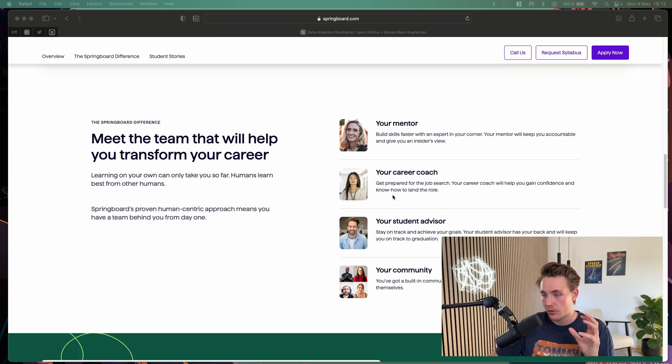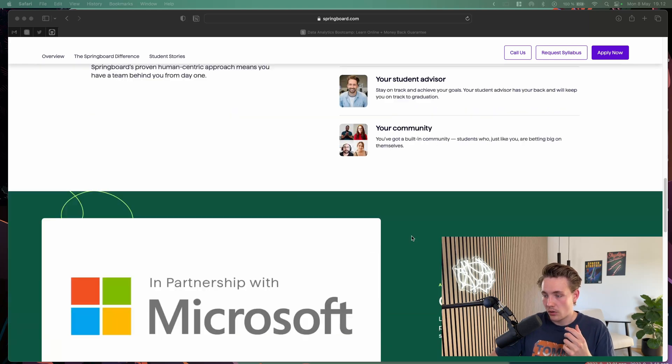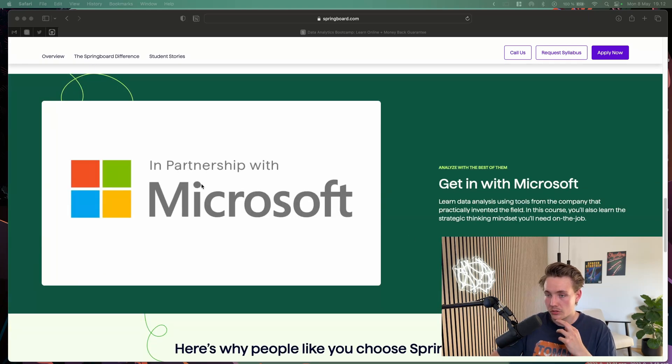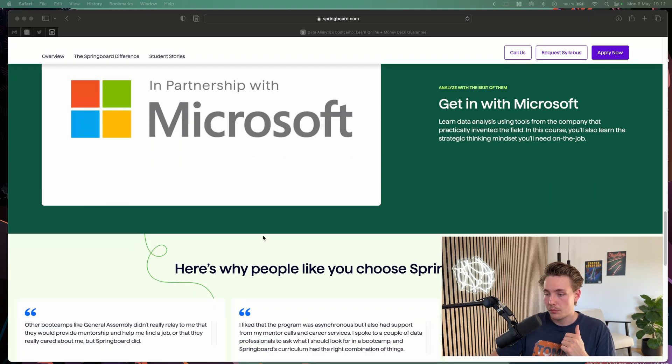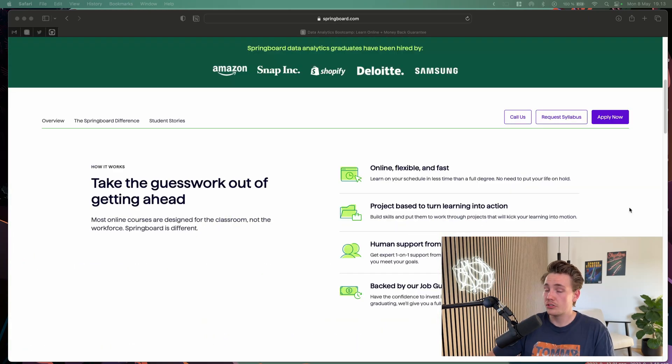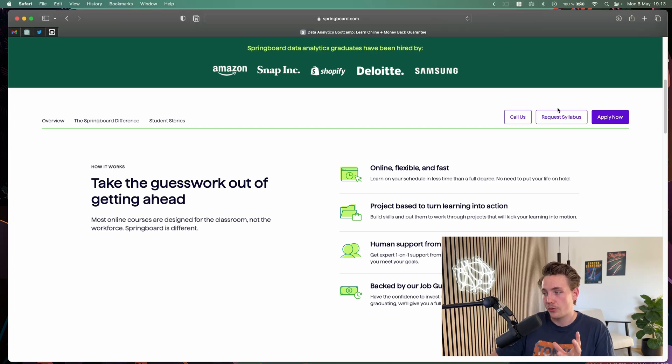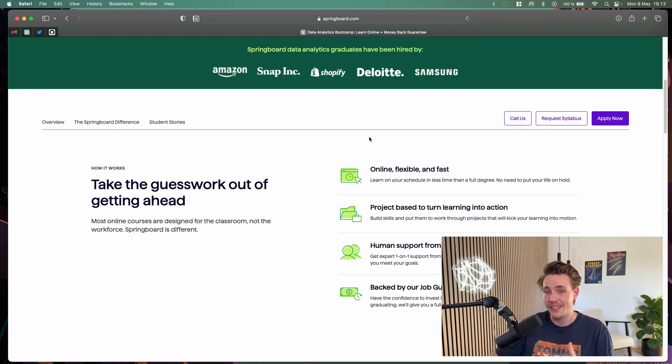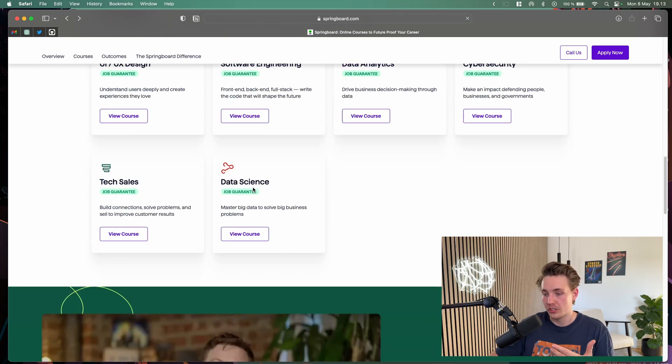You can see a bit about the team that will help you transform your career. The mentor, your career coach, student advisor, and the community. They have a partnership with Microsoft. Before you apply to any of these courses, make sure you go in and request a syllabus to get more details of what you'll learn throughout these courses.